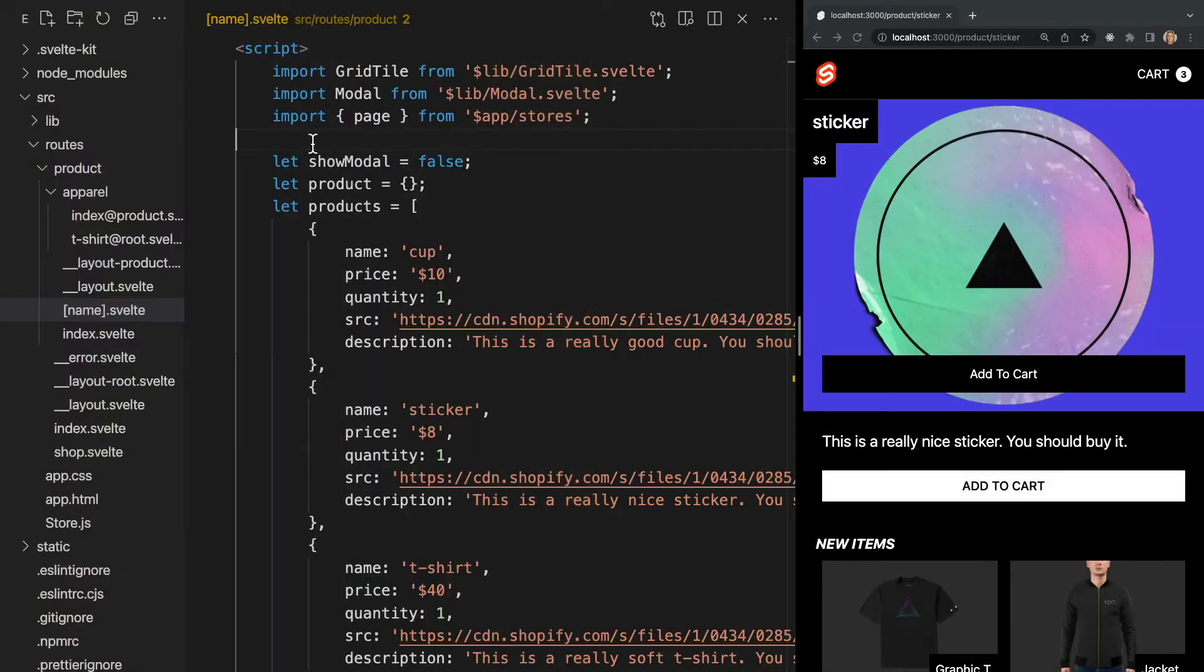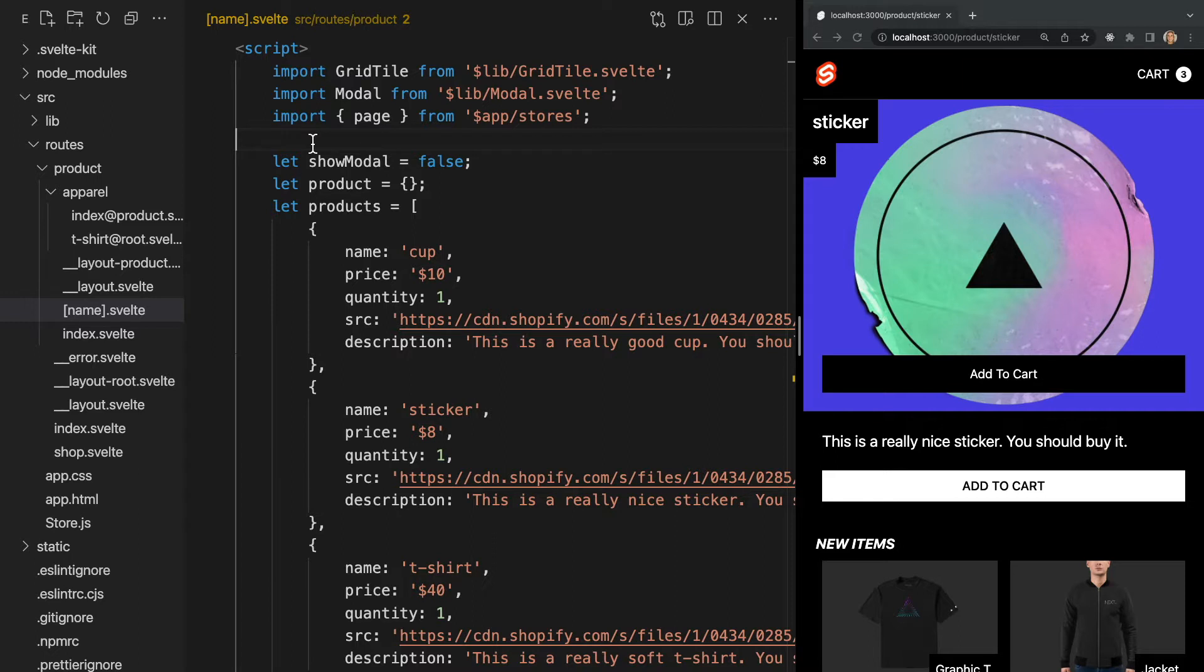Now we've gone over routing to pages, but we can also route to endpoints, which are server-side routes. Endpoints provide backend functionality within our SvelteKit application, making them a great place to reach out to an external API. Endpoints are modules written in JavaScript or TypeScript files that export functions corresponding to HTTP methods. These endpoint files become API routes in our application.